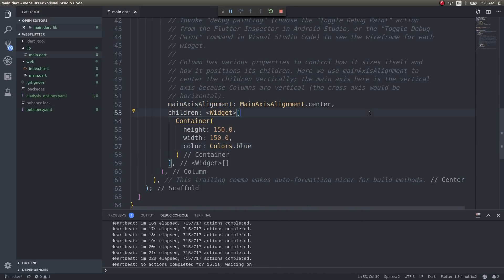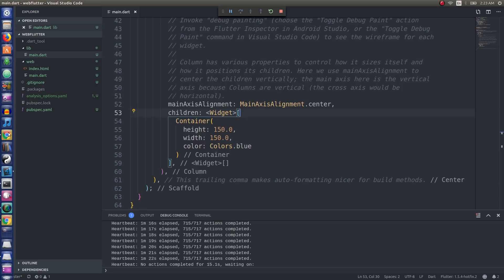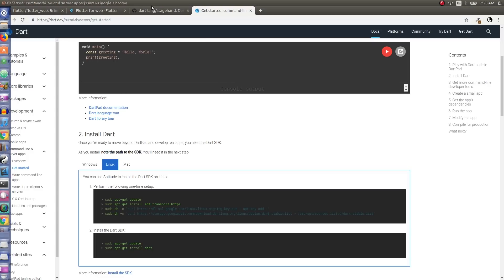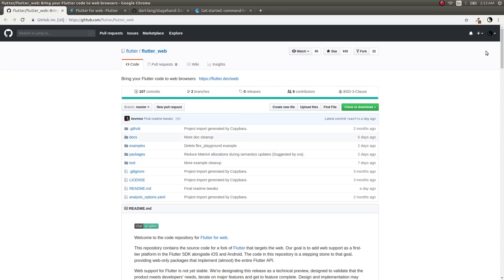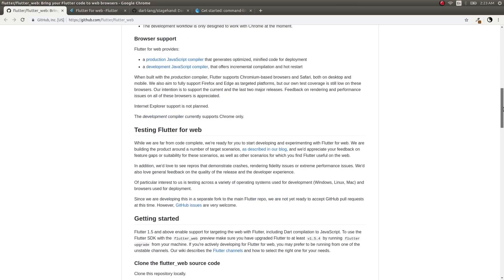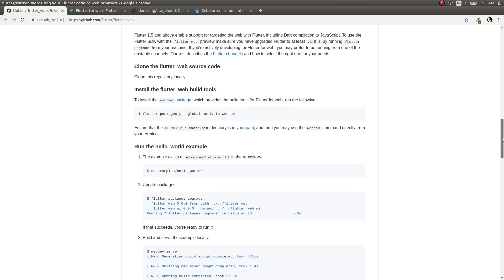To do this, you also need to install web dev. After you install Stagehand, use the same command 'pub global activate webdev' and that's about it. After you install web dev, you can use F5 to run the Flutter application directly from VS Code inside your web browser.